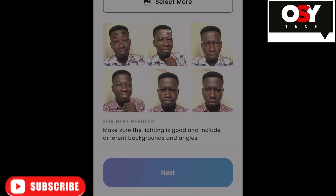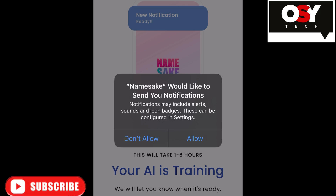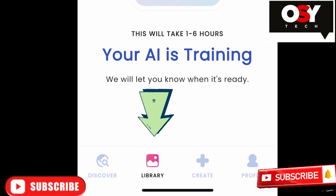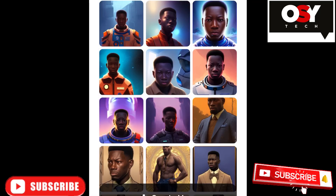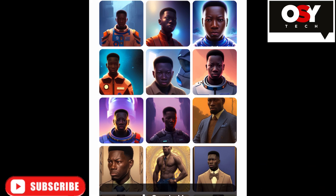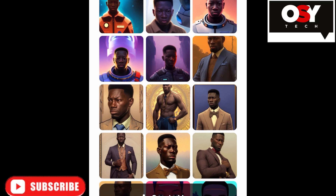Here are some pictures I took — some with an angry face, some smiling — just to test how the AI works. Allow the app to send notifications, because after you've selected your pictures, it takes some time to process. Allow notifications so it will notify you when it's done. You can also come back to the app, tap on Library, and check after about 20 to 30 minutes.